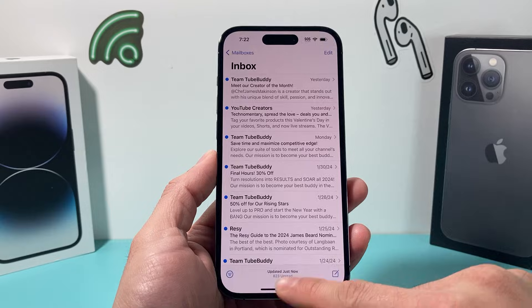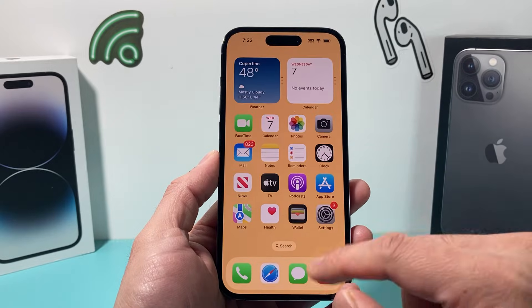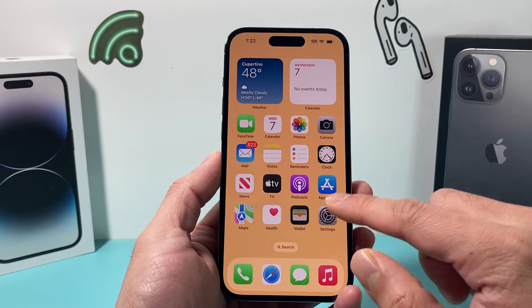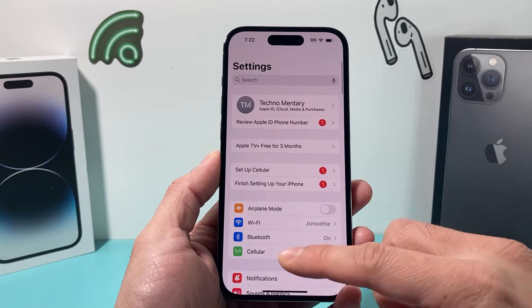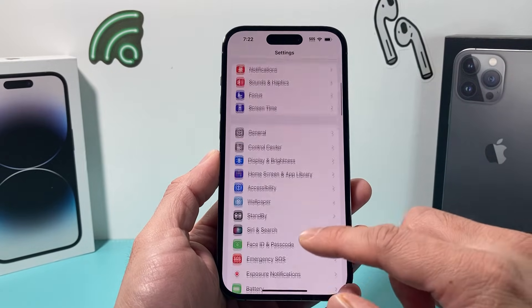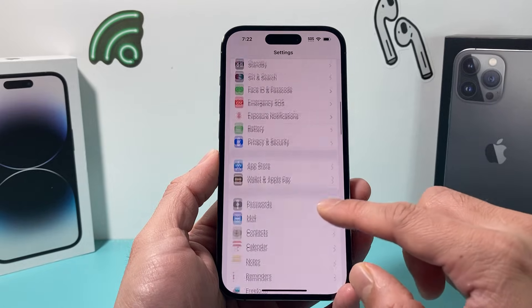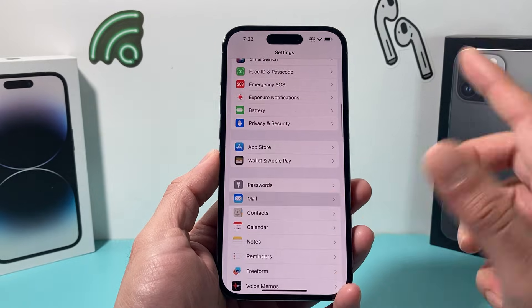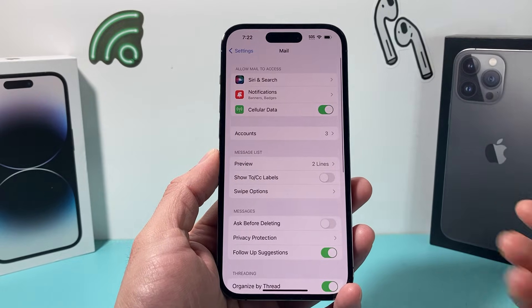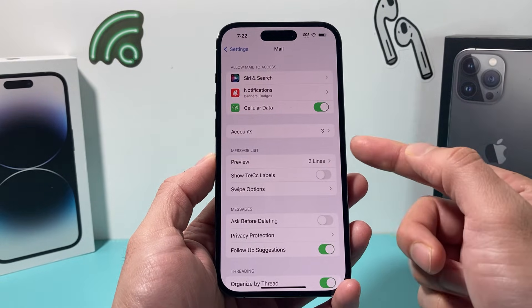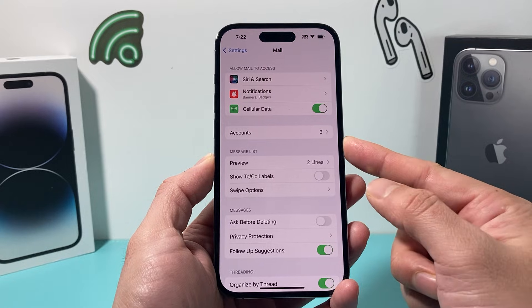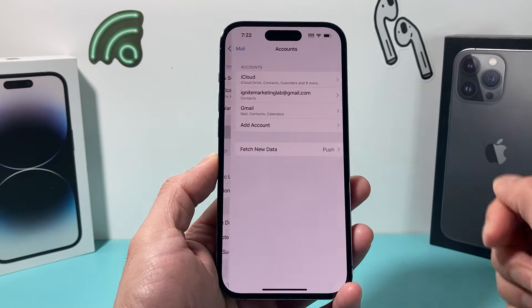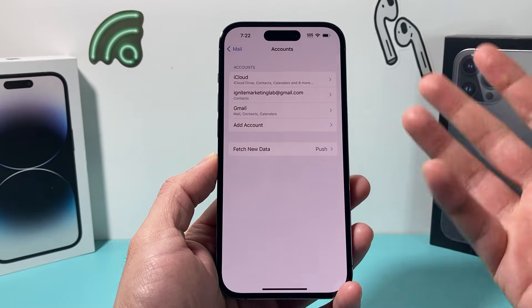Well it's going to be really simple. All you do is simply open up the settings on your iPhone. And once you open up the settings, you're going to go to the mail app. And once you go to the mail app, you're going to see there's an accounts option here. Click on accounts.